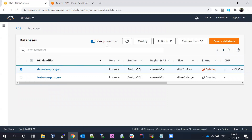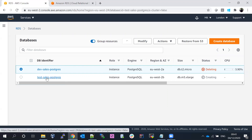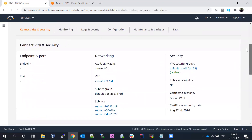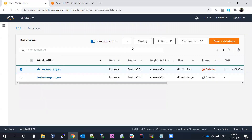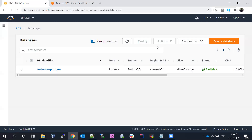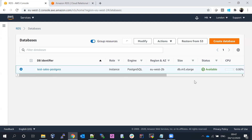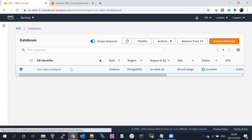This will take around 10 to 15 minutes. One database is in deletion status and the new one is in creation status. After pausing the video and coming back, we can see the database has been created successfully and is now running with a different instance class.